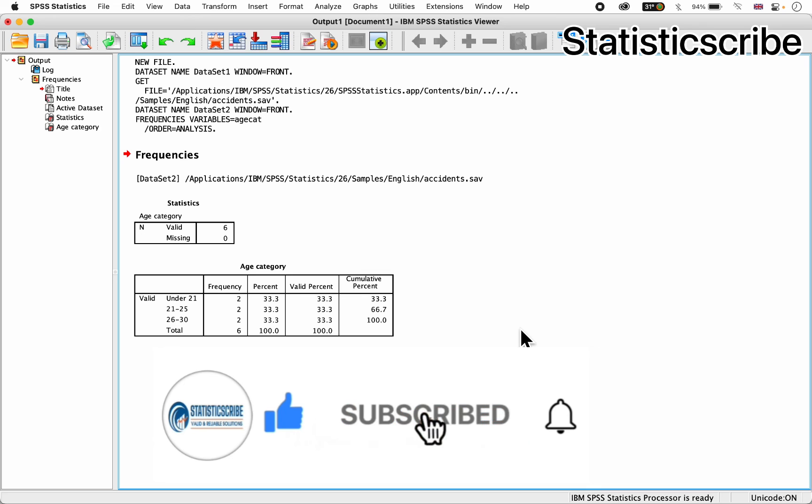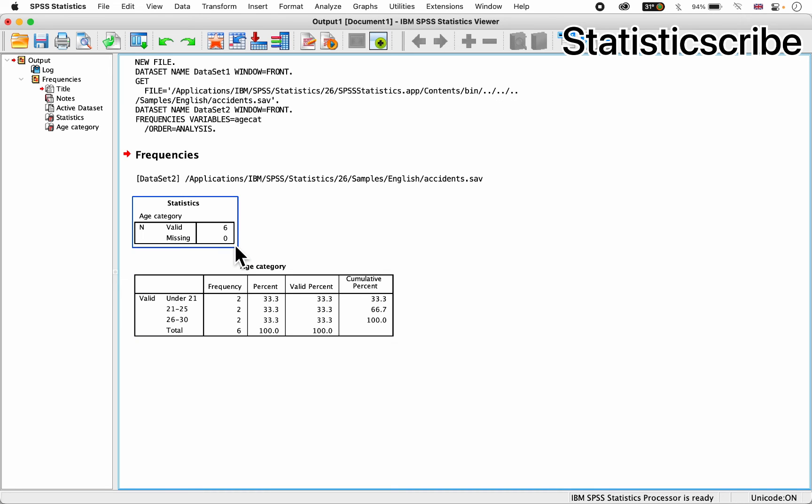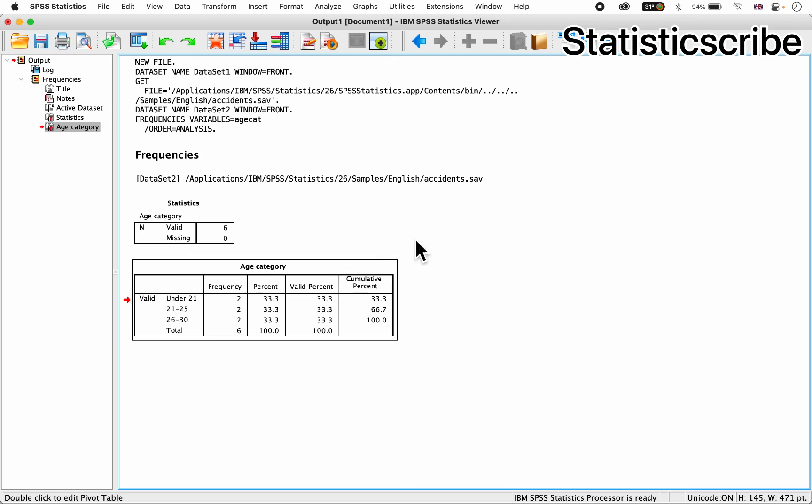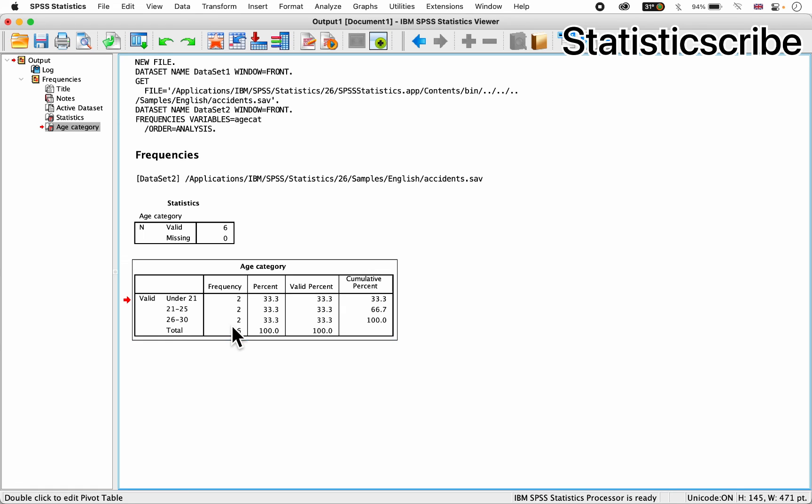That's all for that. So you can see, we have valid cases 6, missing 0. As you can see from the hcategory table here, for under 21 of age, we have 2 cases. For 21 to 25, we have 2. 26 to 30, we have 2, and total is 6.